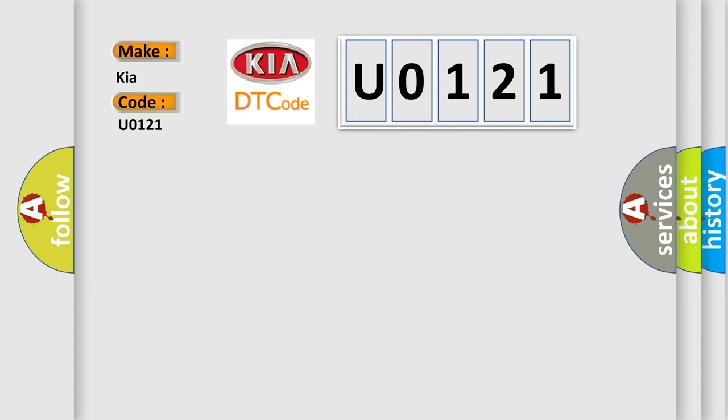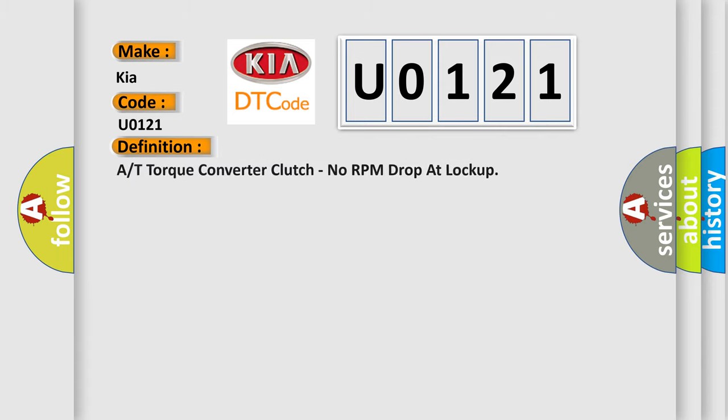The basic definition is: ART torque converter clutch, no RPM drop at lockup.